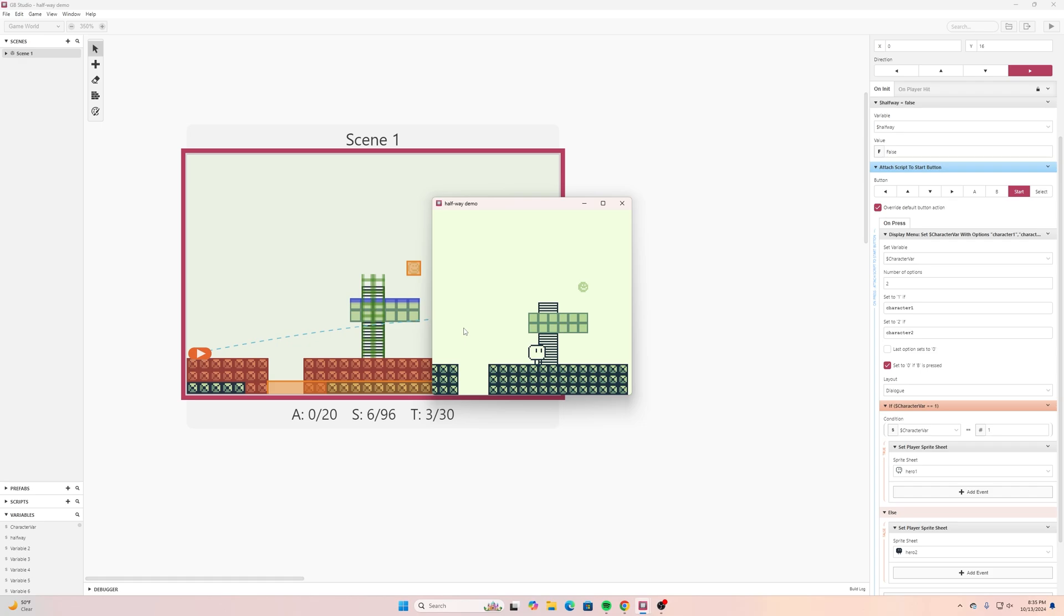Hopefully that helps you out. I think this does provide some fun opportunities where maybe certain characters have different power-ups those kind of things. It definitely would be fun to play around with and I'm excited to find some ways to incorporate this in some of my games.